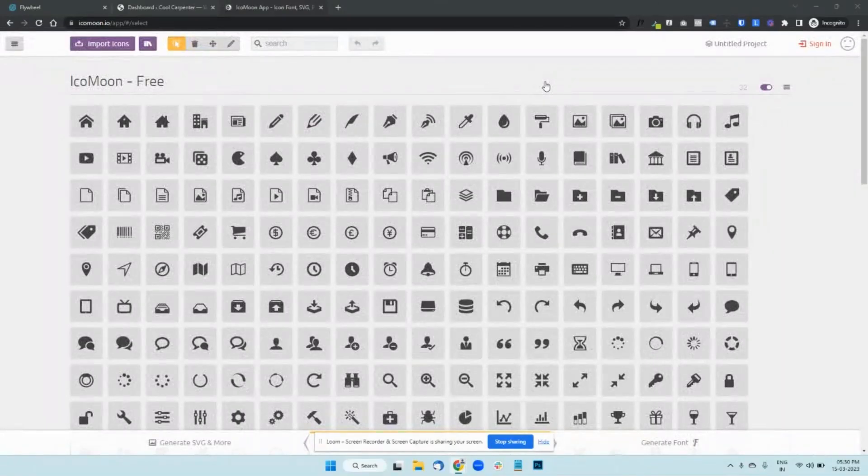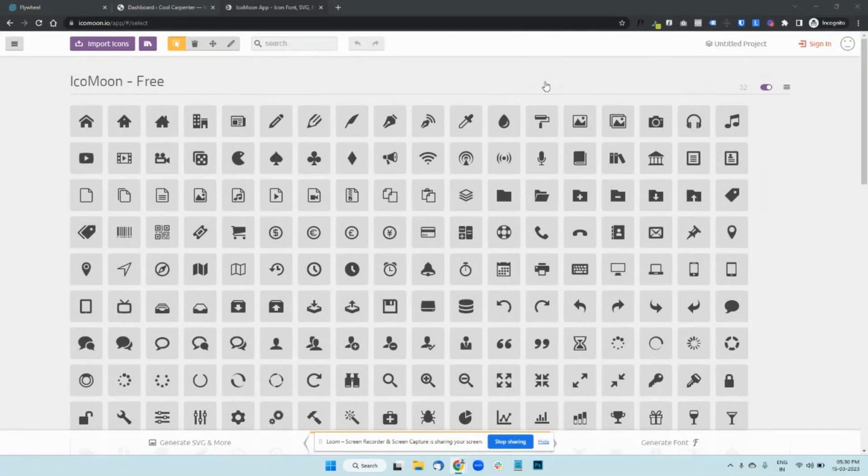I'll show you how to upload your own custom icon set in Beaver Builder. There may be times where you want to download icons available on the internet in SVG format because you're not finding appropriate ones that are there by default in WordPress.